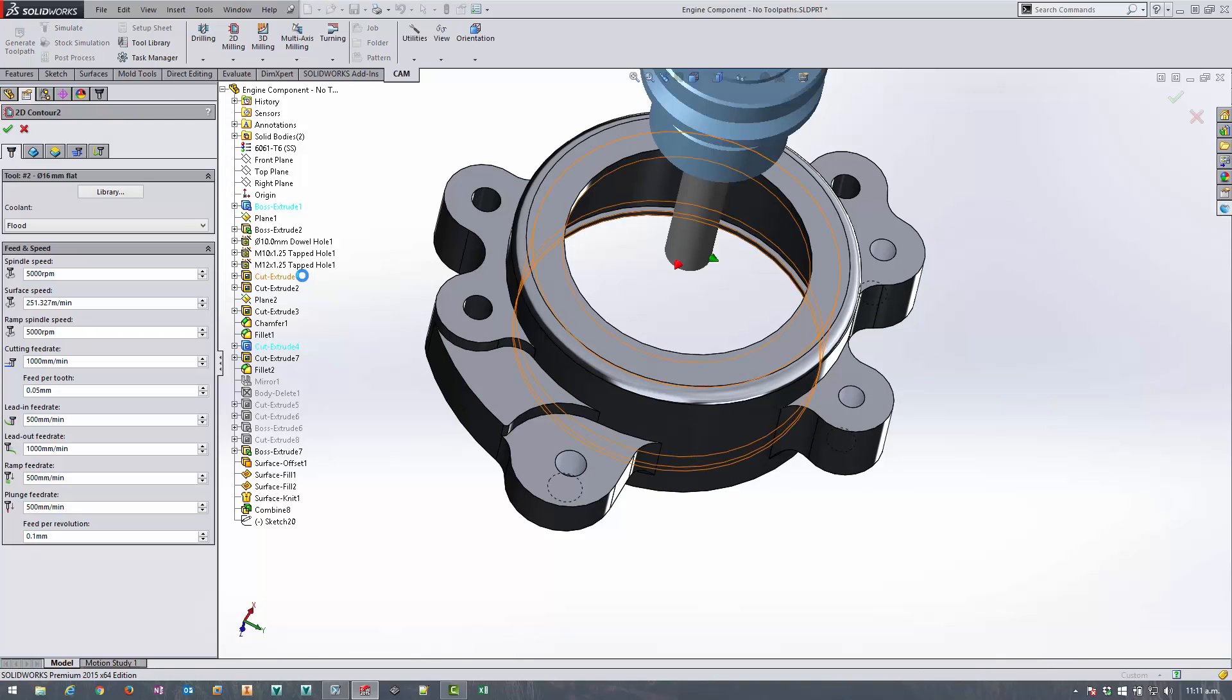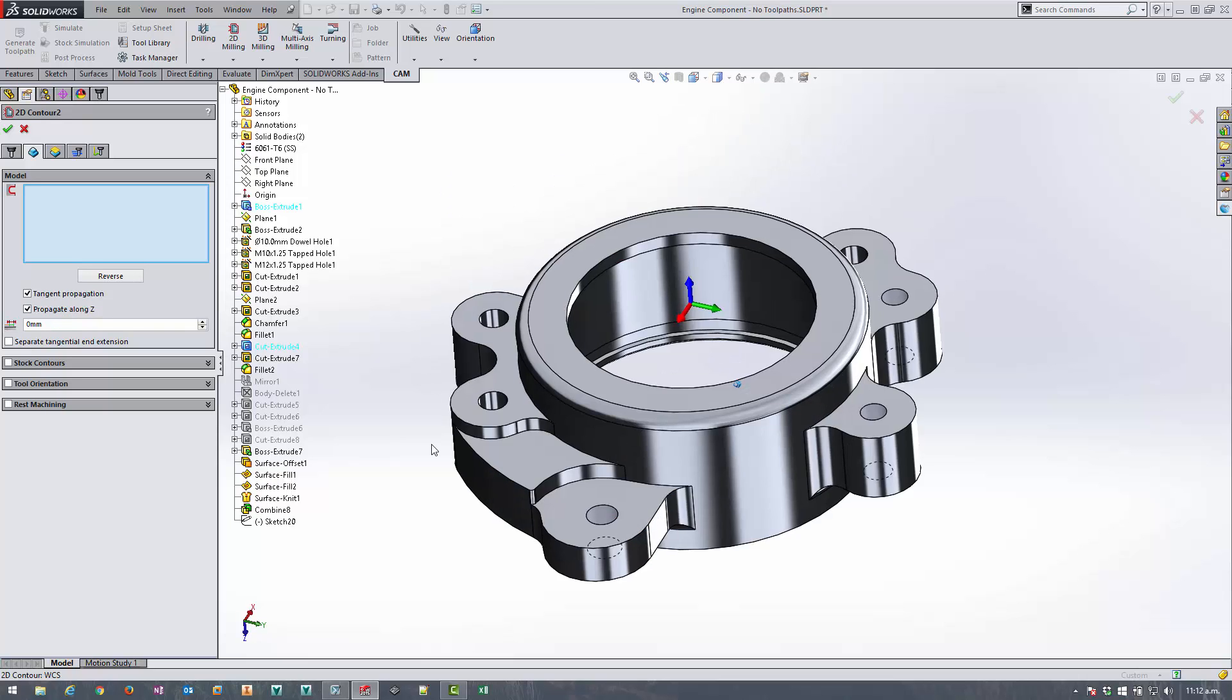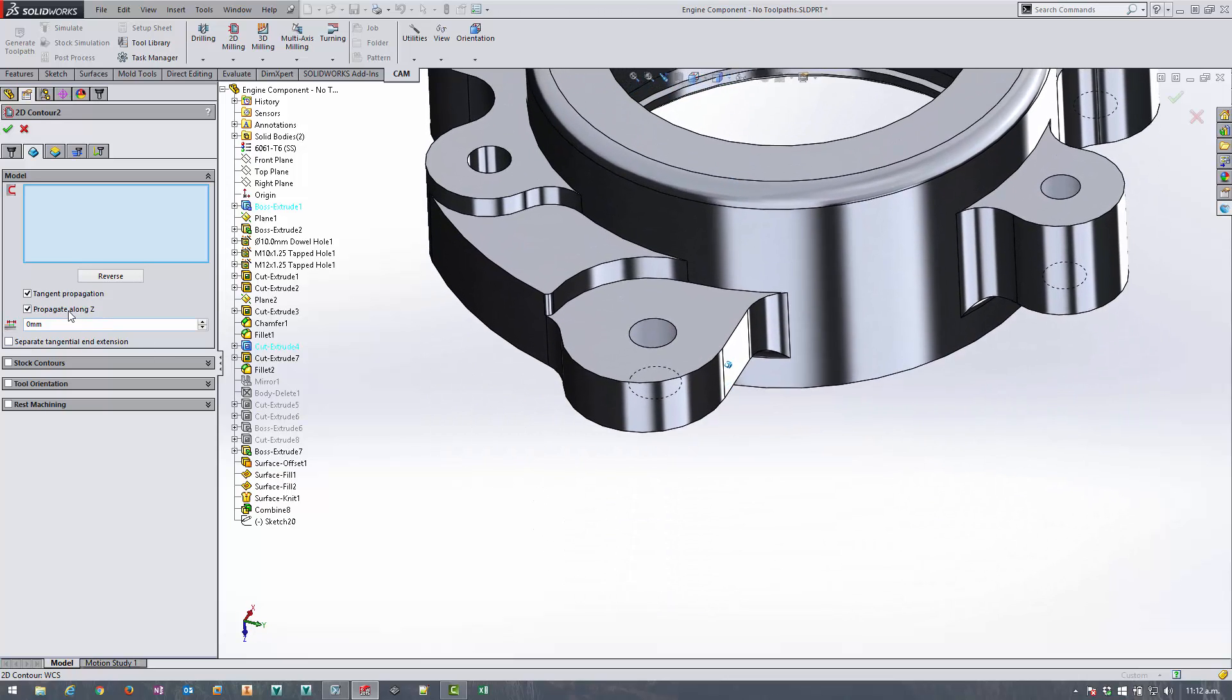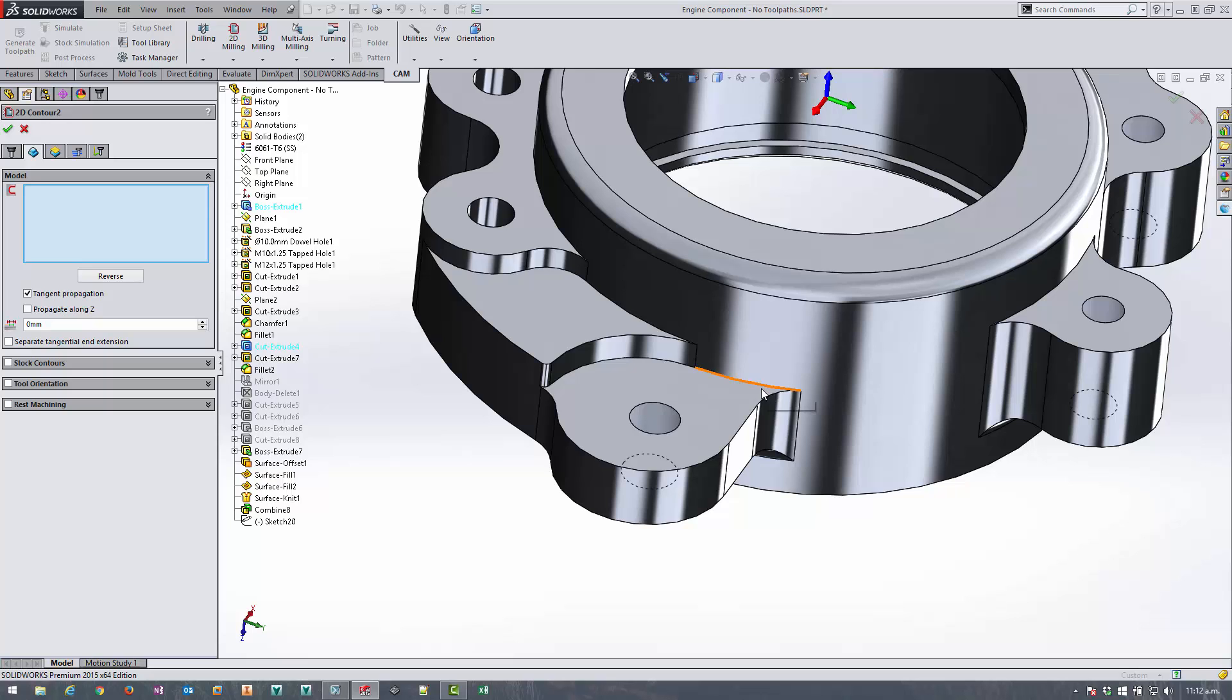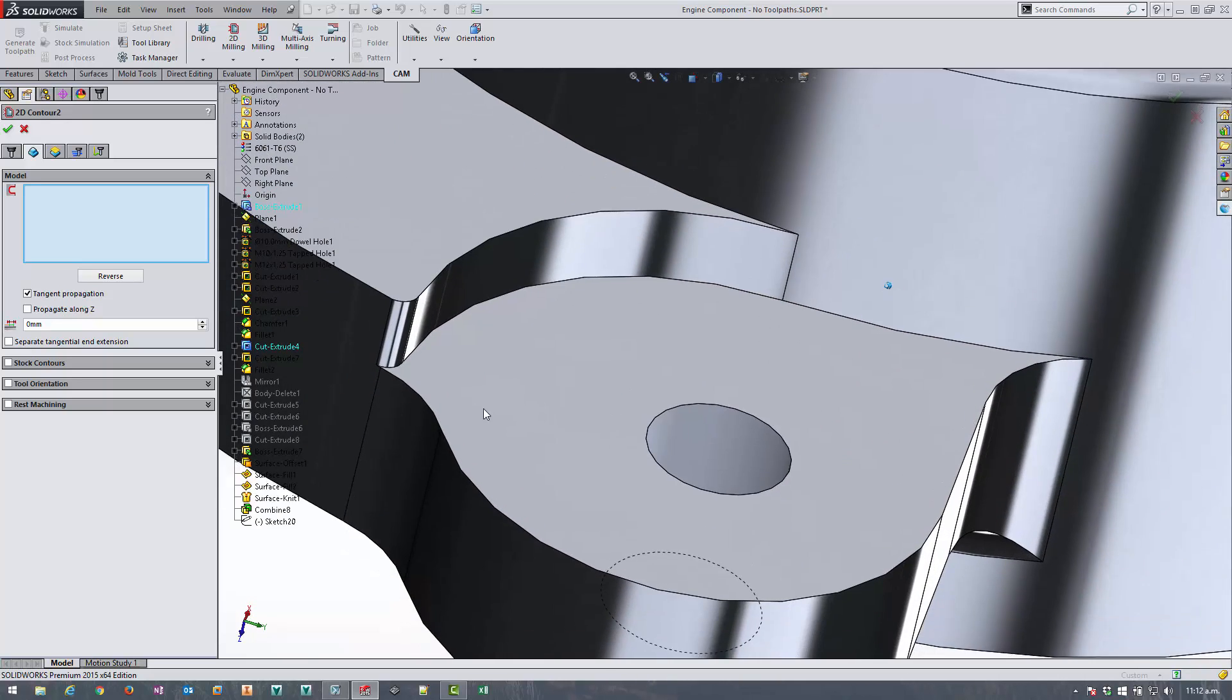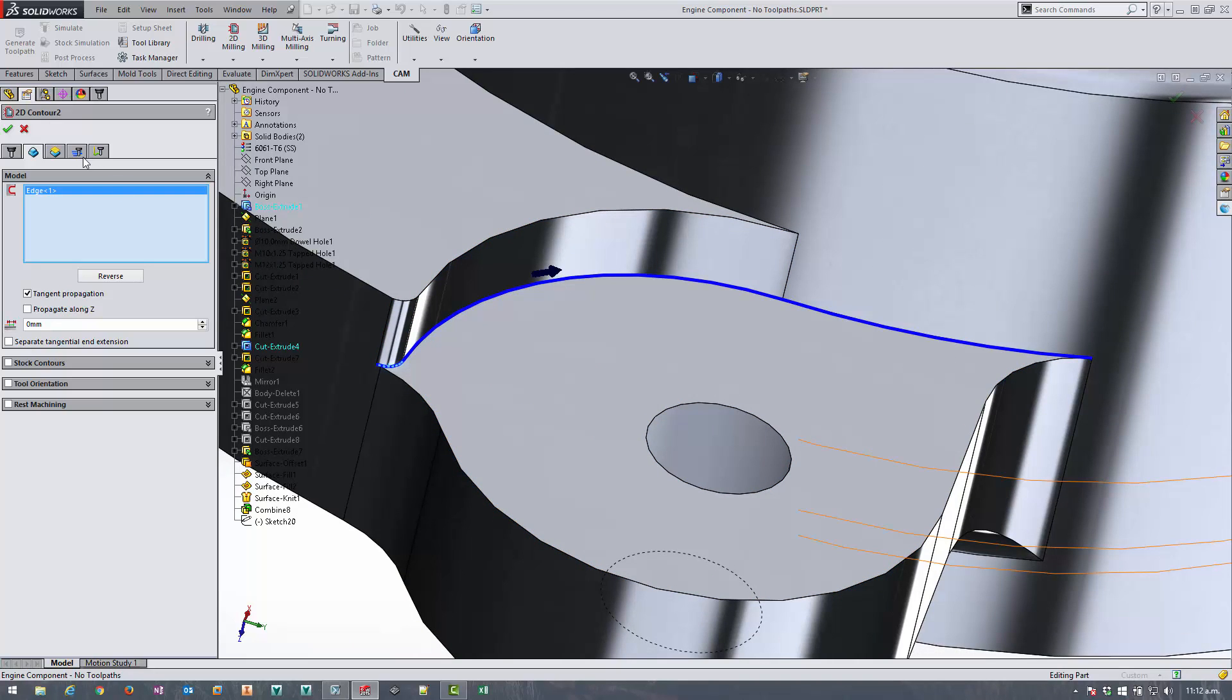So using 2D contour again we're going to use the same tool but this time we're going to select open contours. So we need to make sure we turn off propagate along Z otherwise it's going to continue all the way and each contour loop. So turn off propagate along Z and the end of the edge chain that you select is important. If we zoom in here and I select this edge then as a starting point it's going to start here.